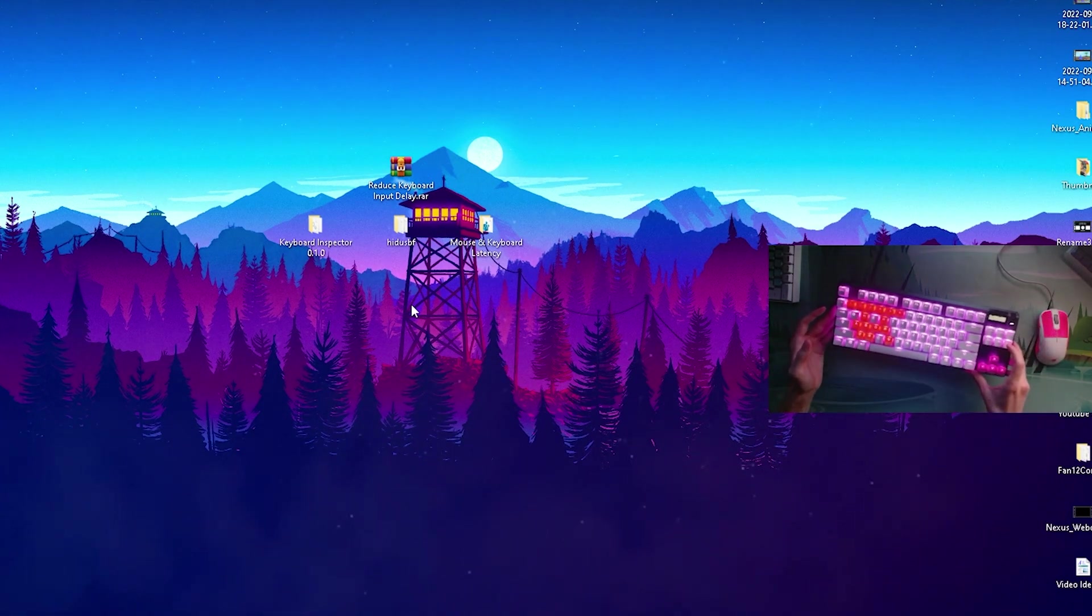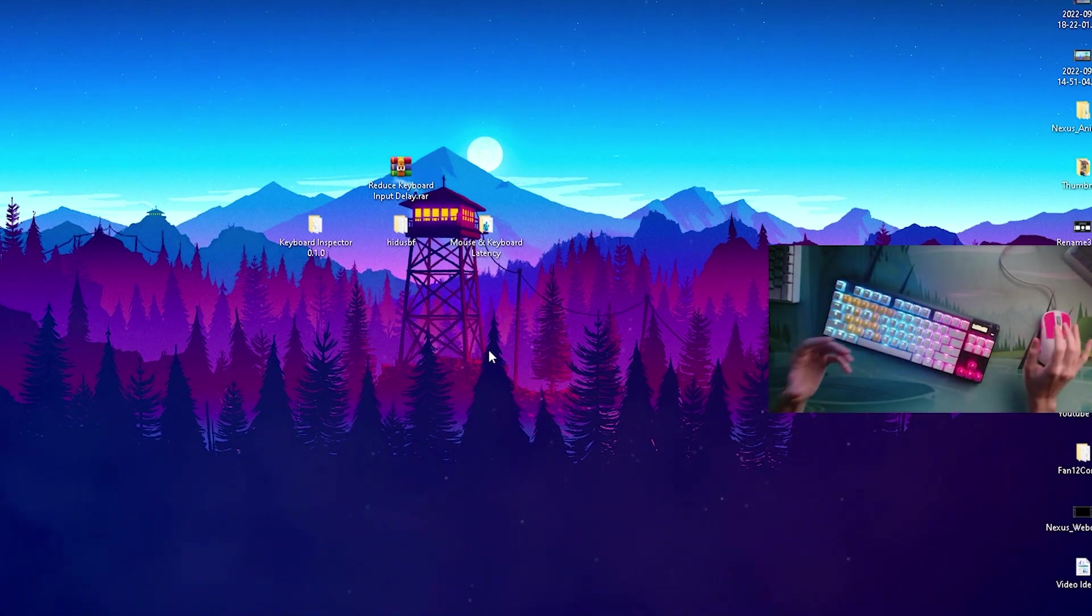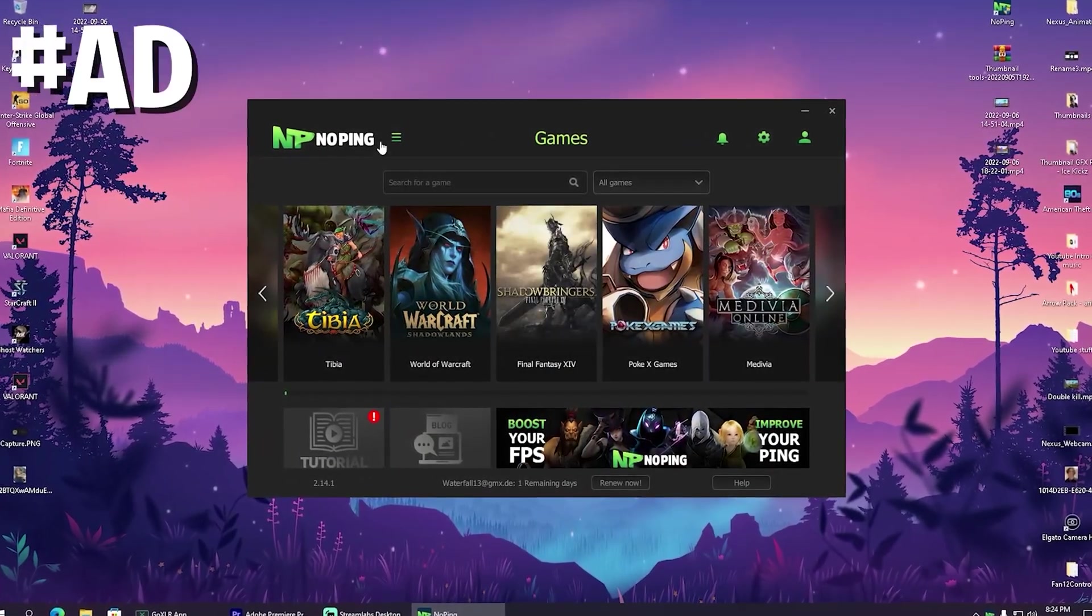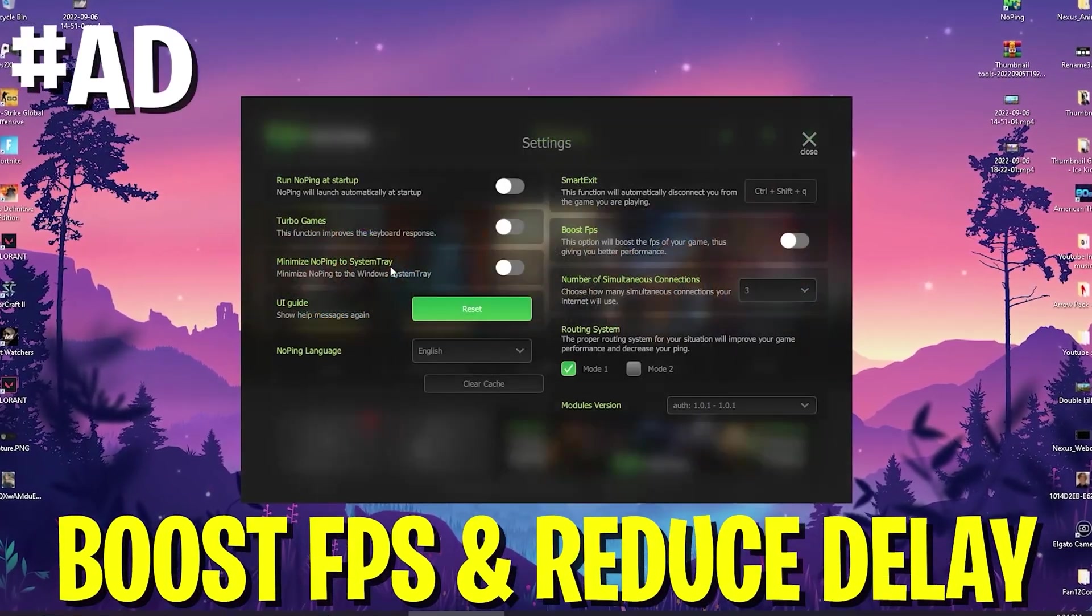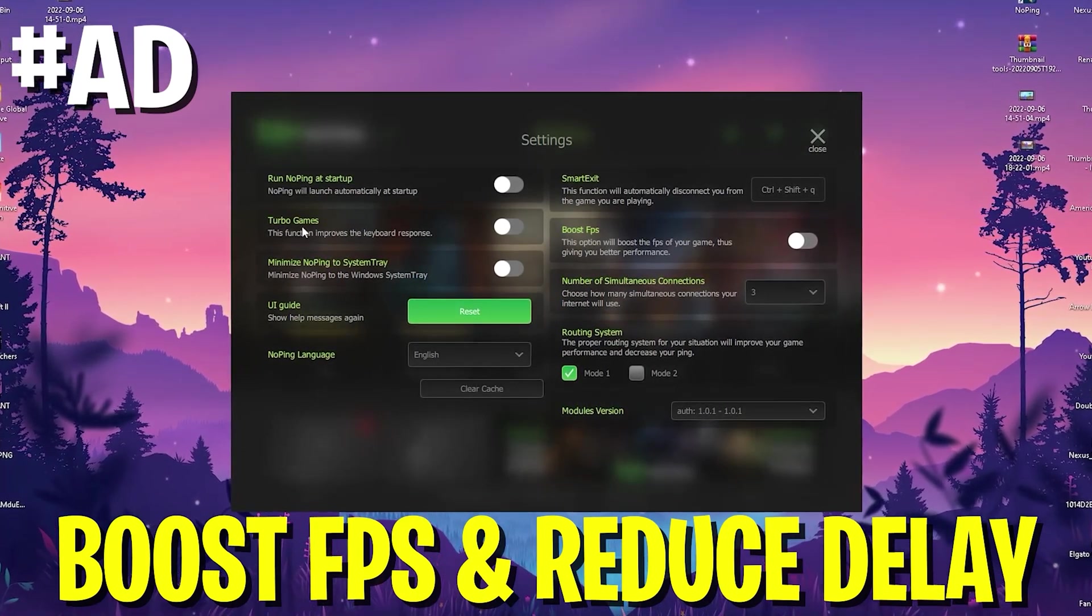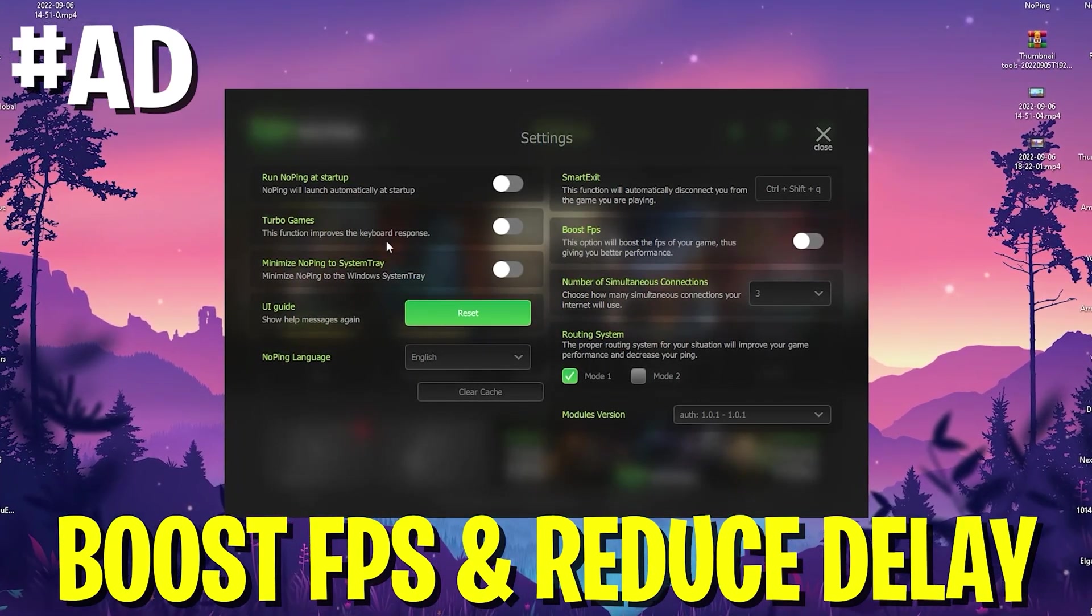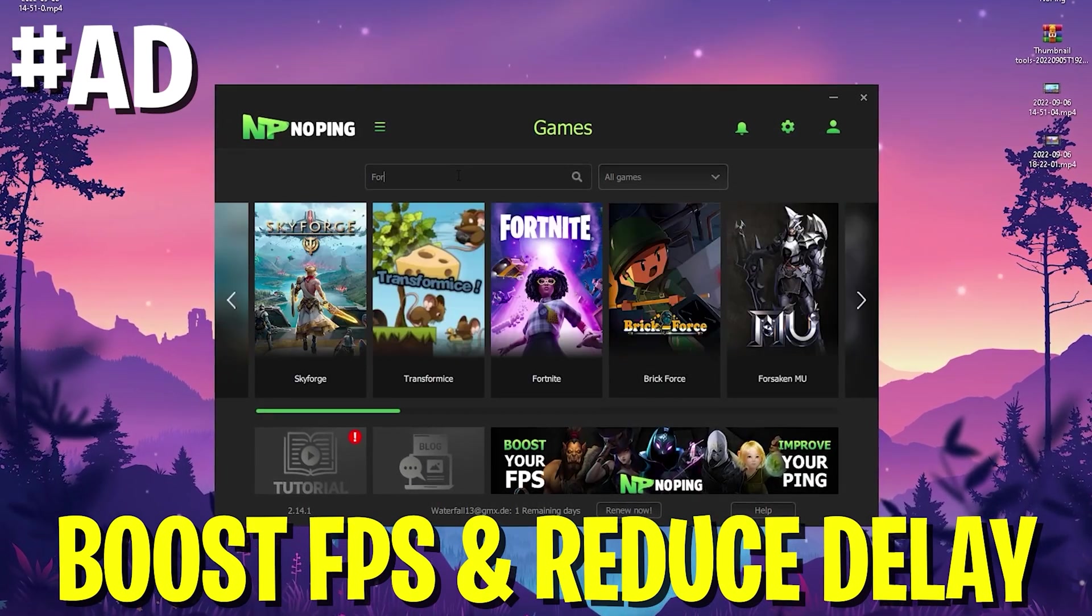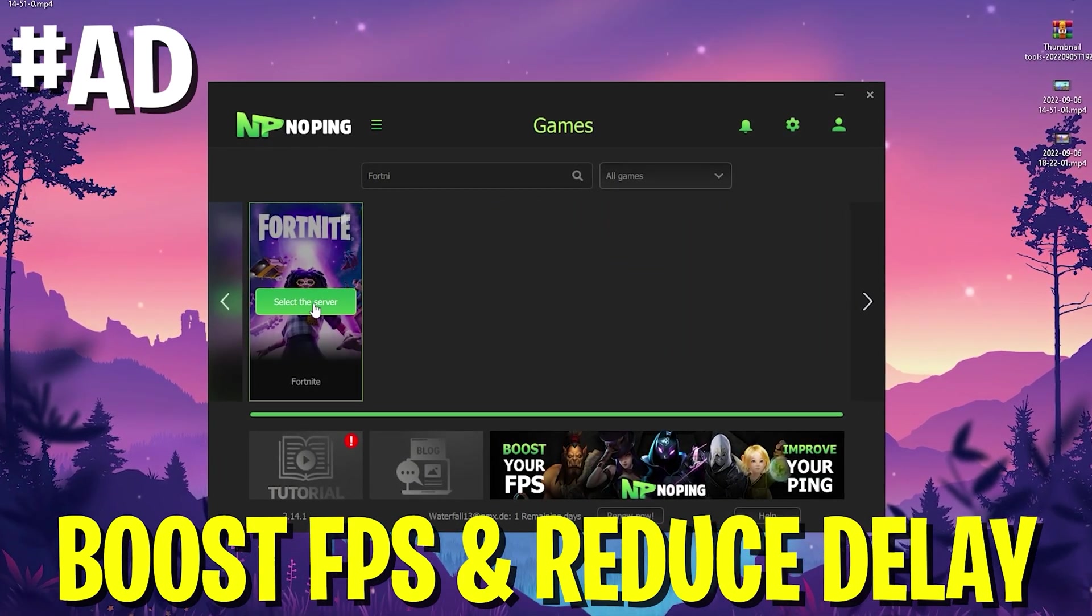Now we're basically done. Every time before I actually hop into Fortnite I open up NoPing and make sure that I enable the boost FPS mode and actually also the turbo games mode which is going to reduce the input delay of my keyboard.